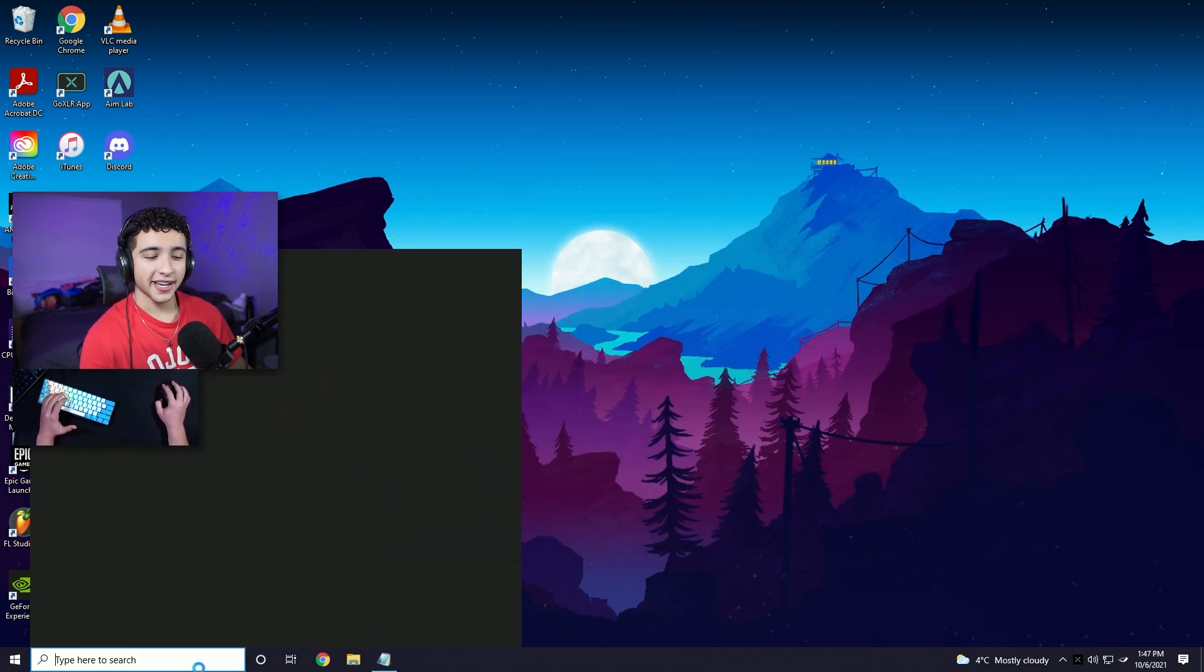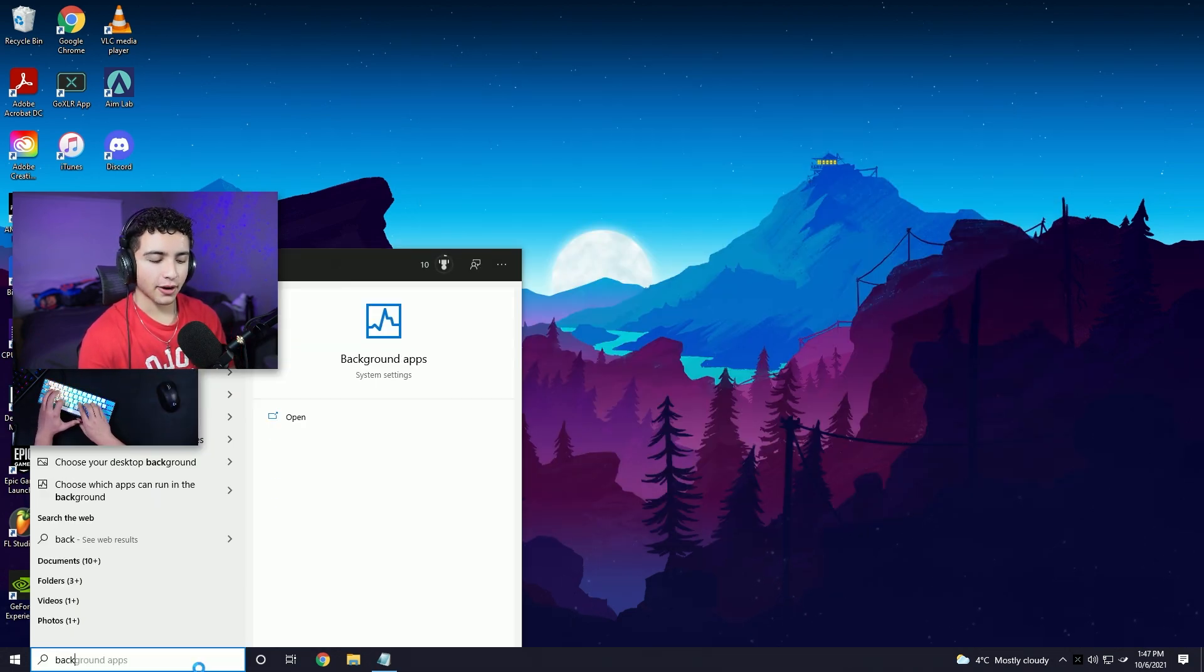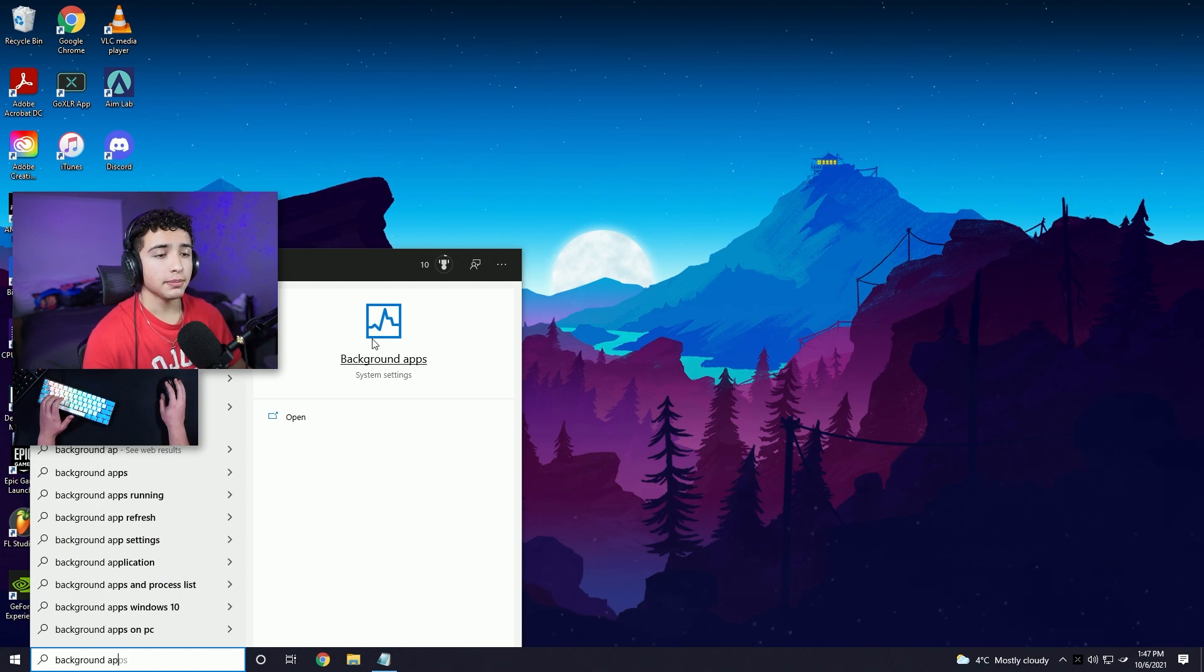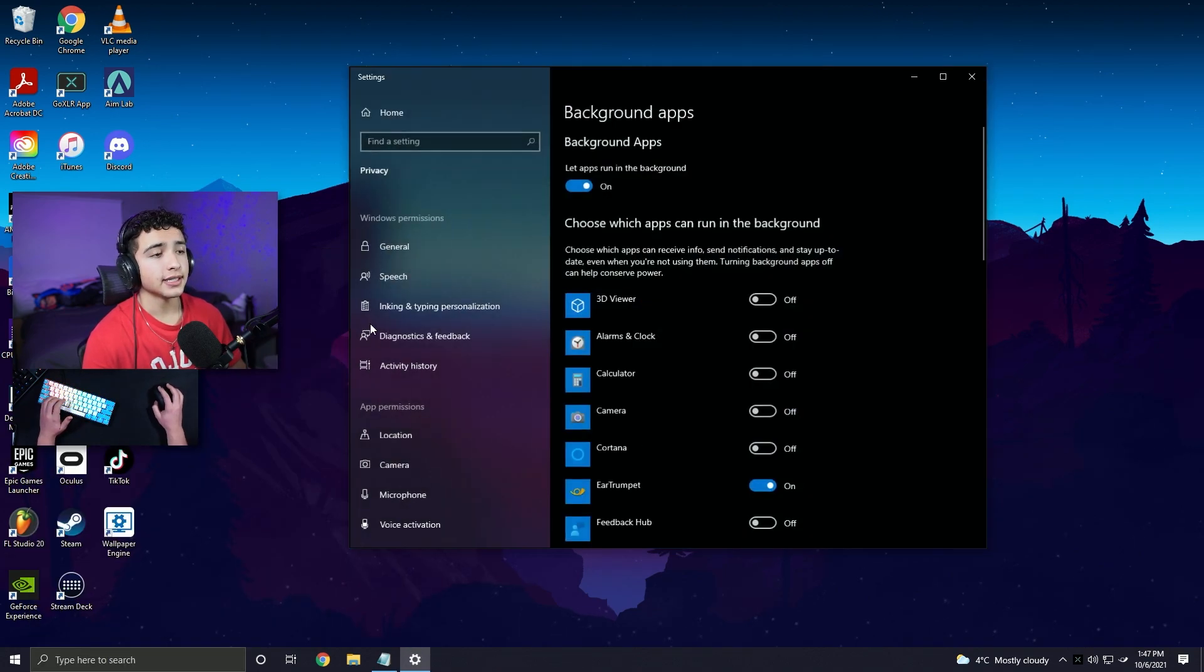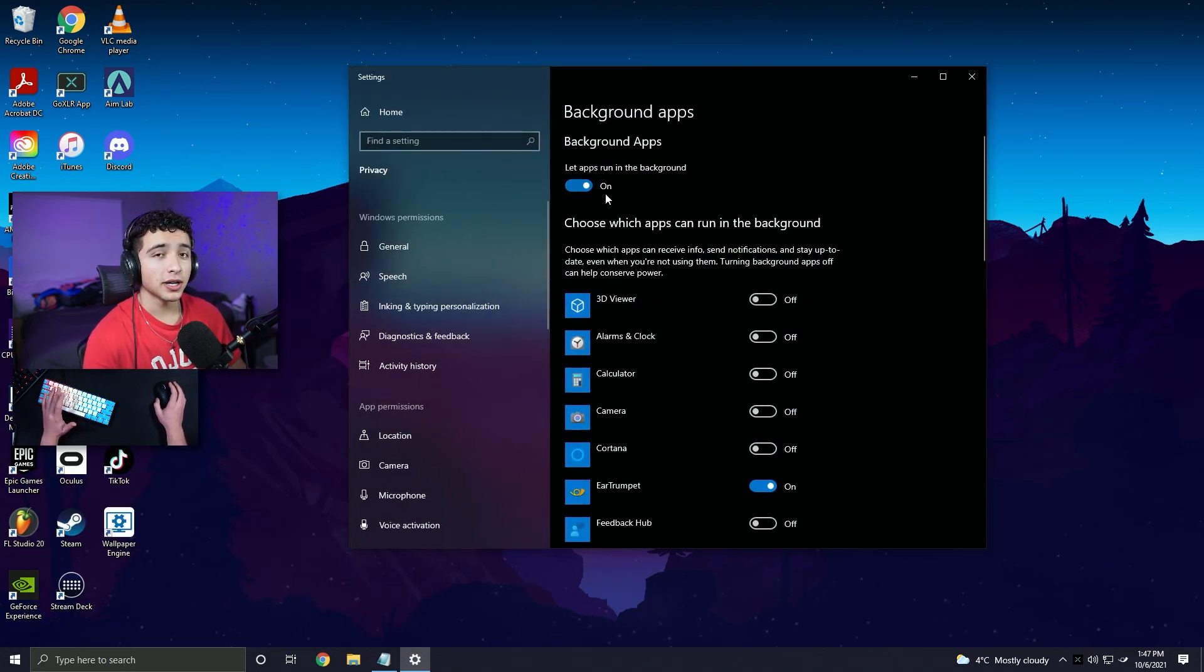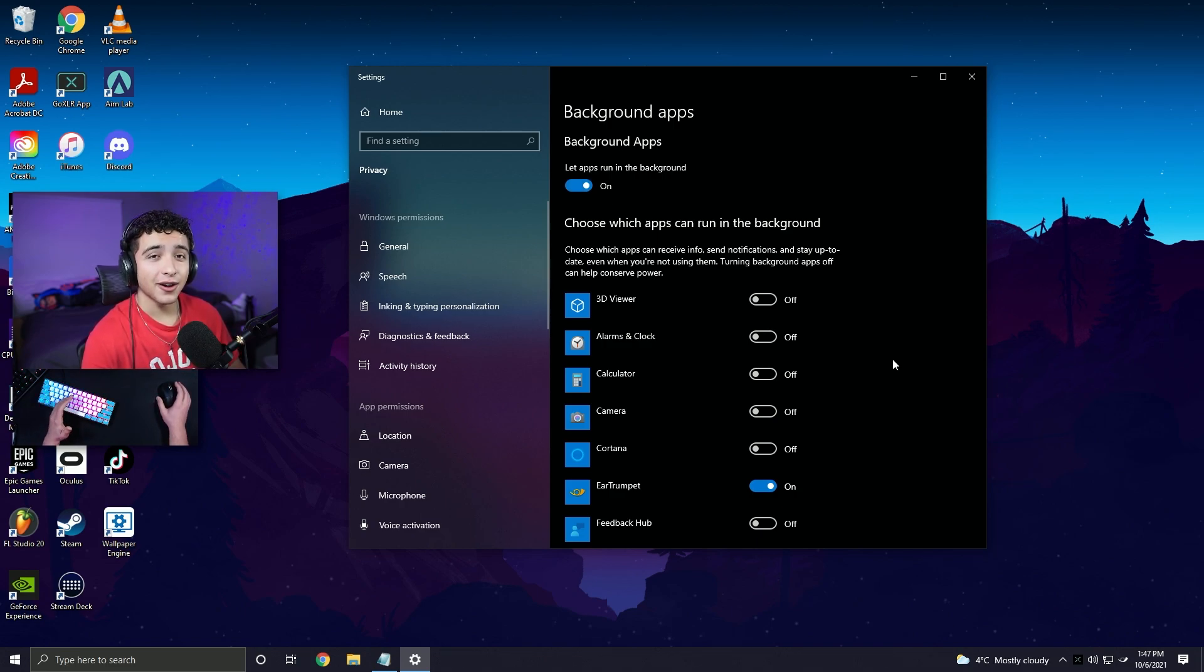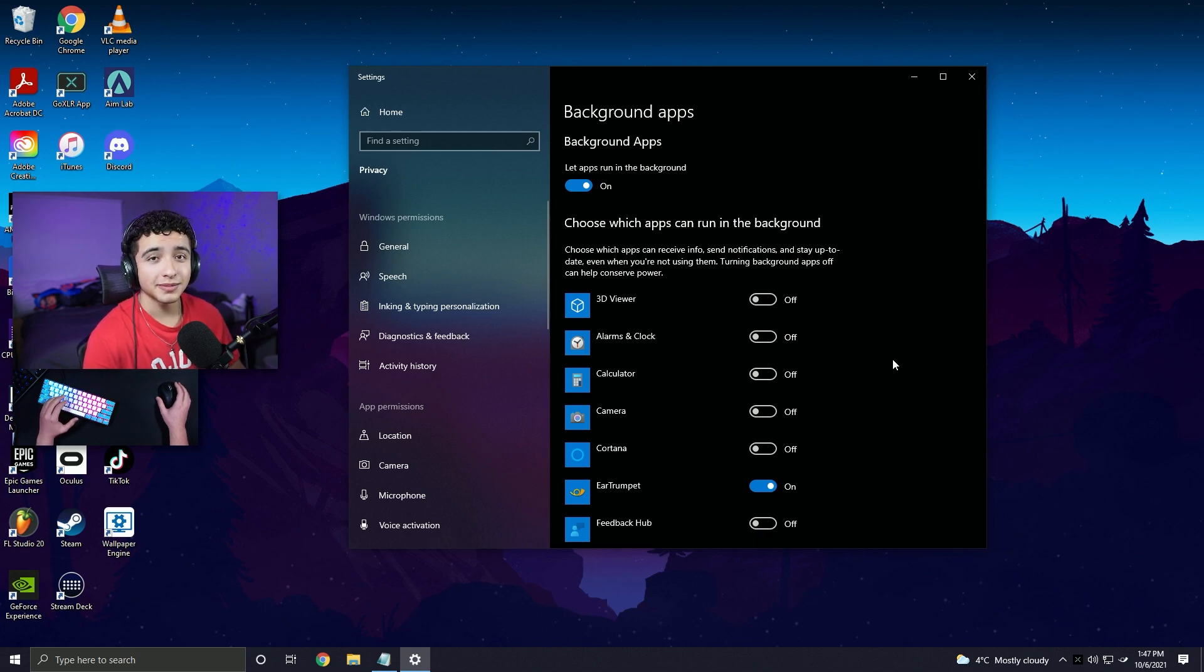Next, go to your search bar again and type in background apps. It should pop up. Click it. And you can press this button to turn off all of the background apps at once, or you can select which ones you want to have running. Basically, you want to have the least amount of apps running in the background when you're playing to get the best performance.